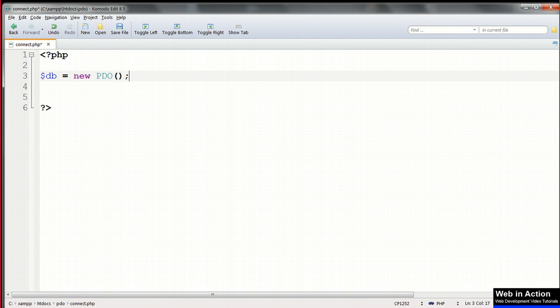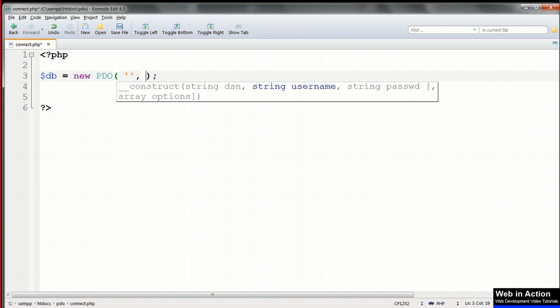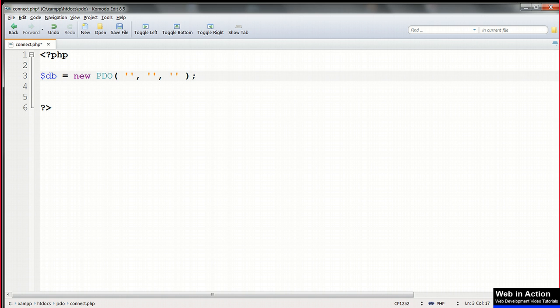Each of our three parameters will be enclosed in single quotes, and separated by commas. For the first of these three required parameters, we need to specify the data source name, or DSN.